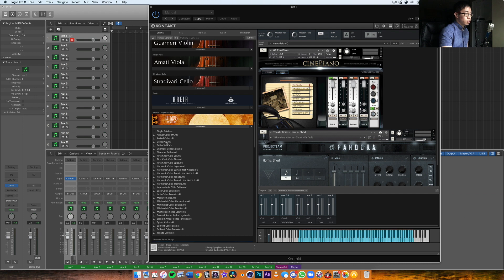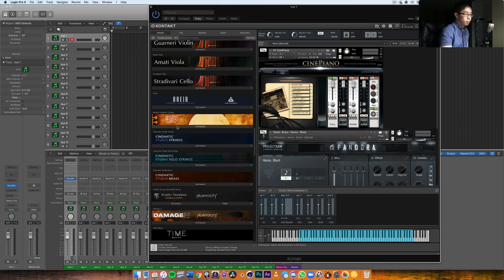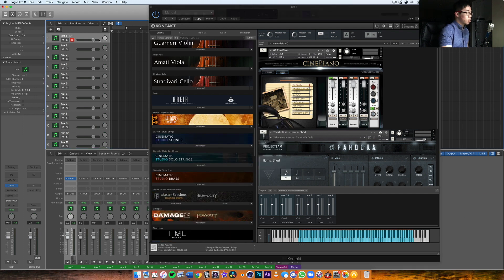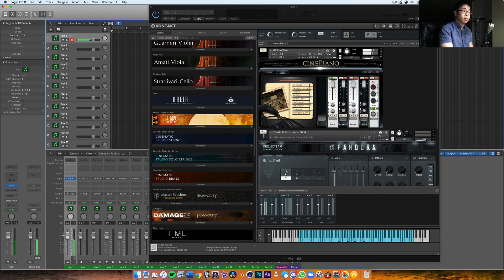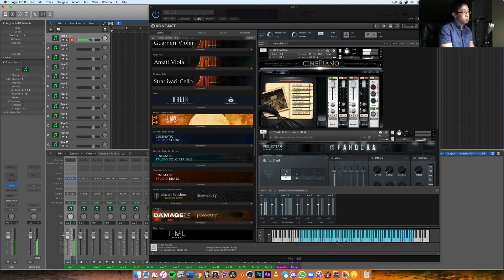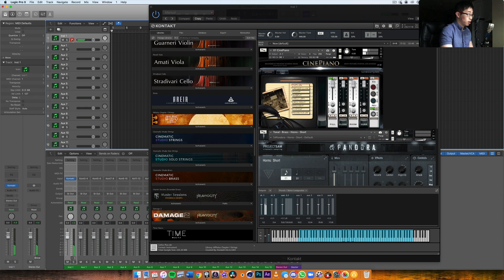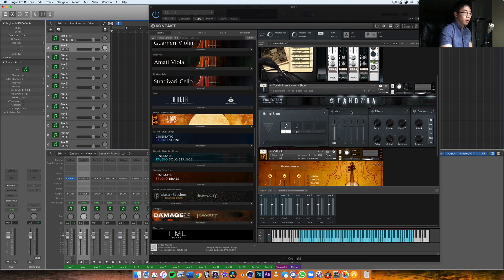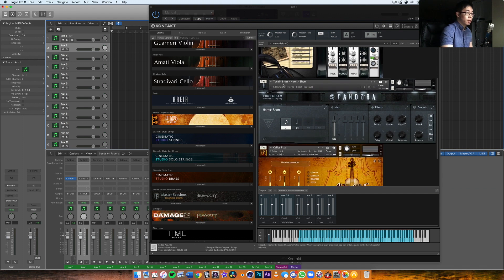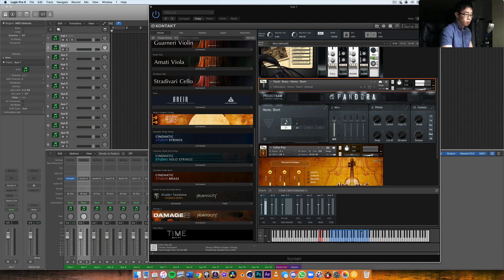Now if I play this on the track, you'll notice the signal is not only showing up within Kontakt itself, but it's also showing up here on the track itself in Logic as the output. However, if I click on the auxiliary track and now play the brass horn short, listen to this or watch this.